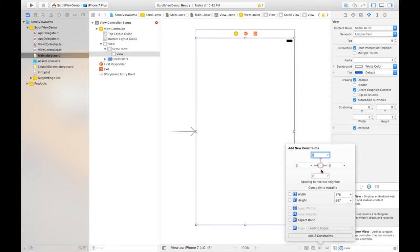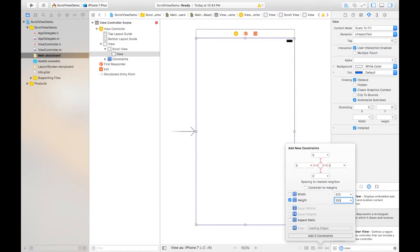And in this case I will increase its height to take the large content. Let's say I'm taking the height 1000 or any number you can take more than the default number and then click add five constraints.